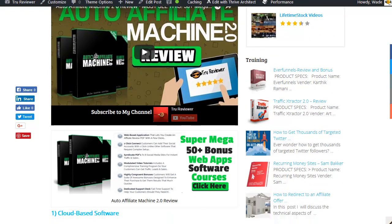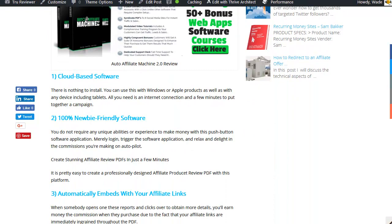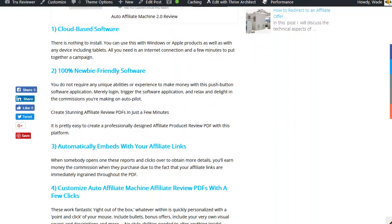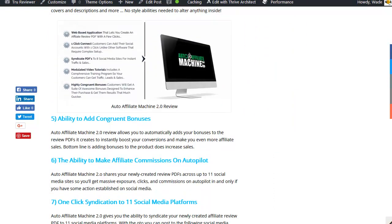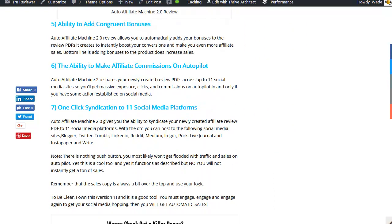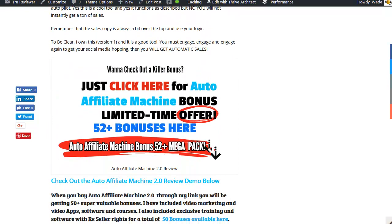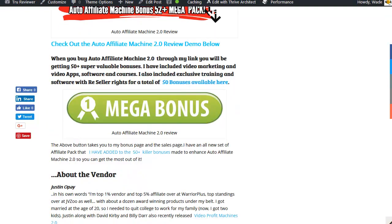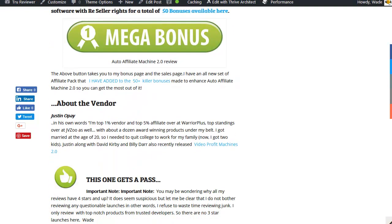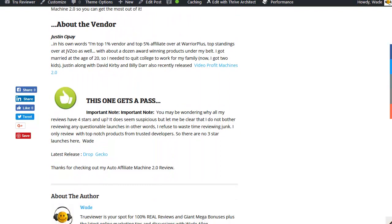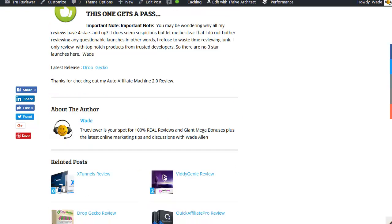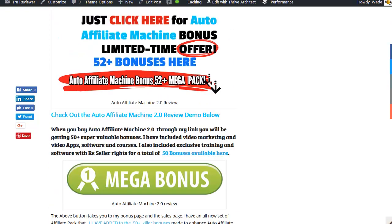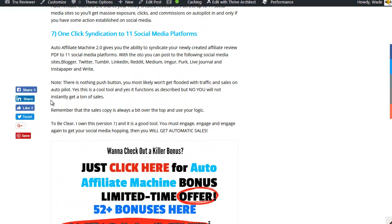It came out before, it makes PDFs instantly and this one puts it up to 11 social media outlets. There's really some cool stuff about it, there's a couple issues too. They get a little too excited on the sales page, so I went ahead and put them in check for you guys on that. I have a big note right here on the review.